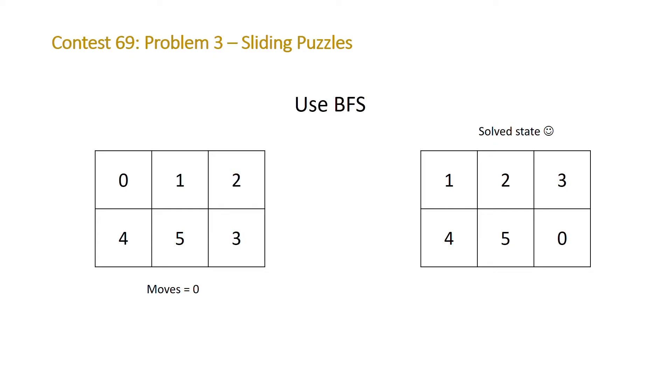So in order to perform BFS we're going to need a queue of boards that we need to check whether they equal the solved state or not. So we're going to initialize our queue and then push onto it our initial board and then we're going to create a while loop and we're going to check each board starting with the one at the front of the queue.